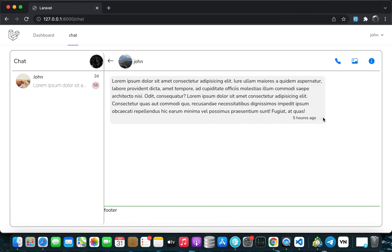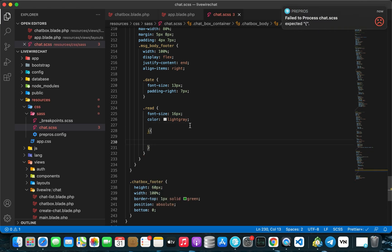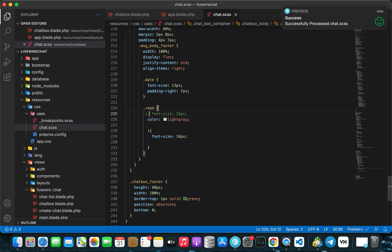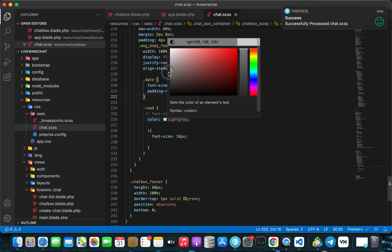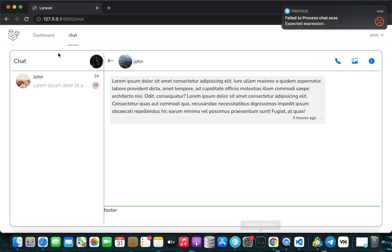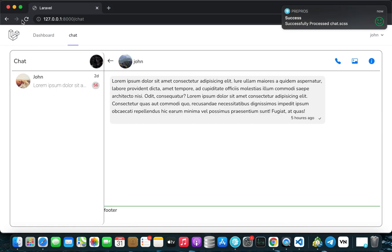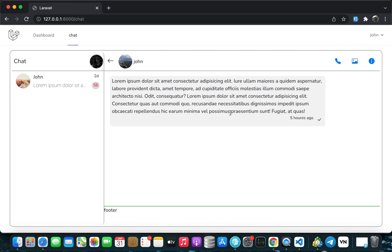Looking a bit better now. The tick icon isn't showing — let's fix that. Go back to Visual Studio and in the red class, add an i tag with the class and remove the font-size. Make the color a little bit darker — not too gray. Set font-size and margin to 3 pixels, then refresh. Now it's there. We can make it bigger at 21 pixels with margin 2 pixels.